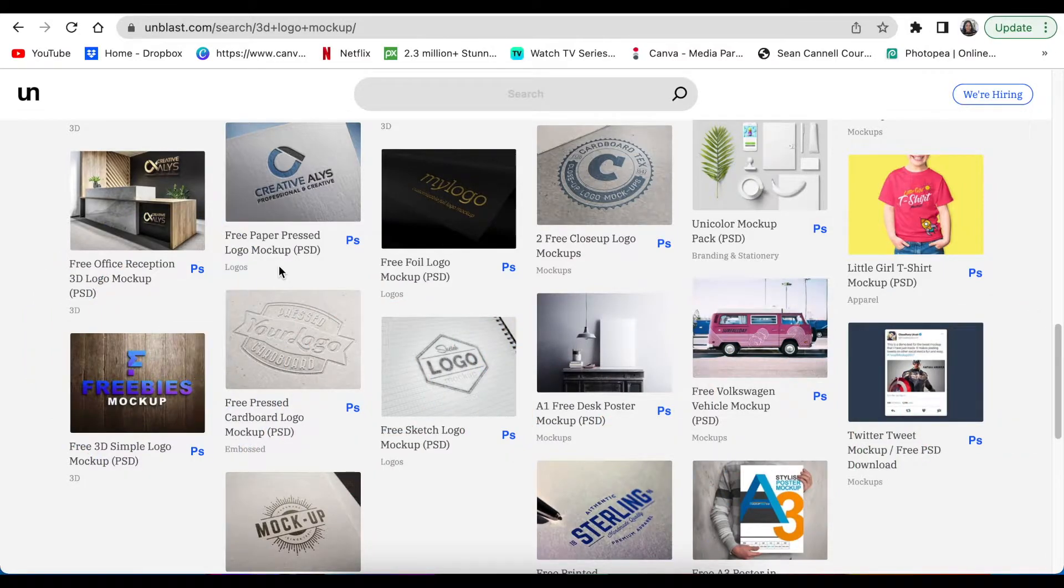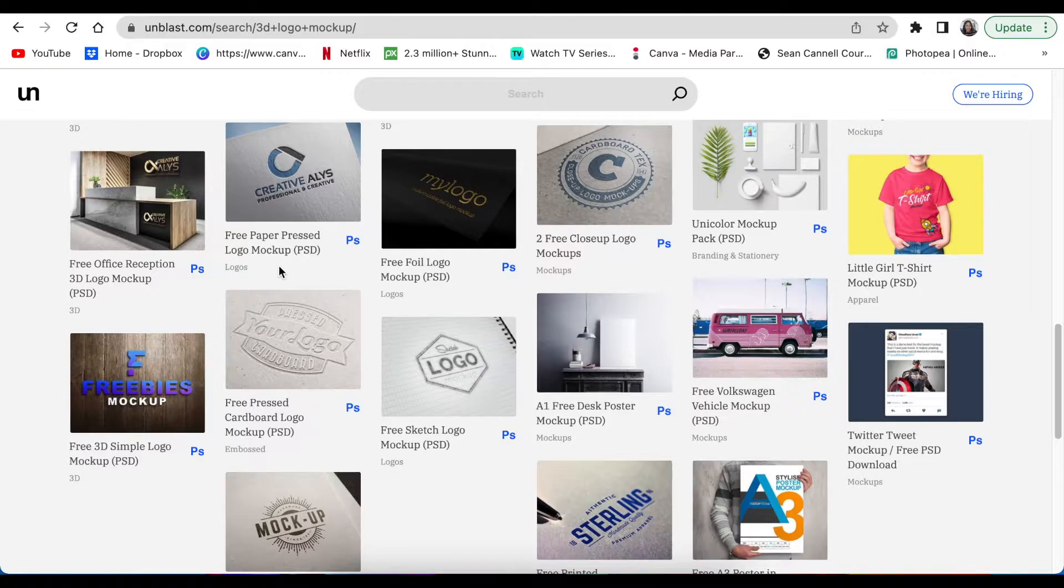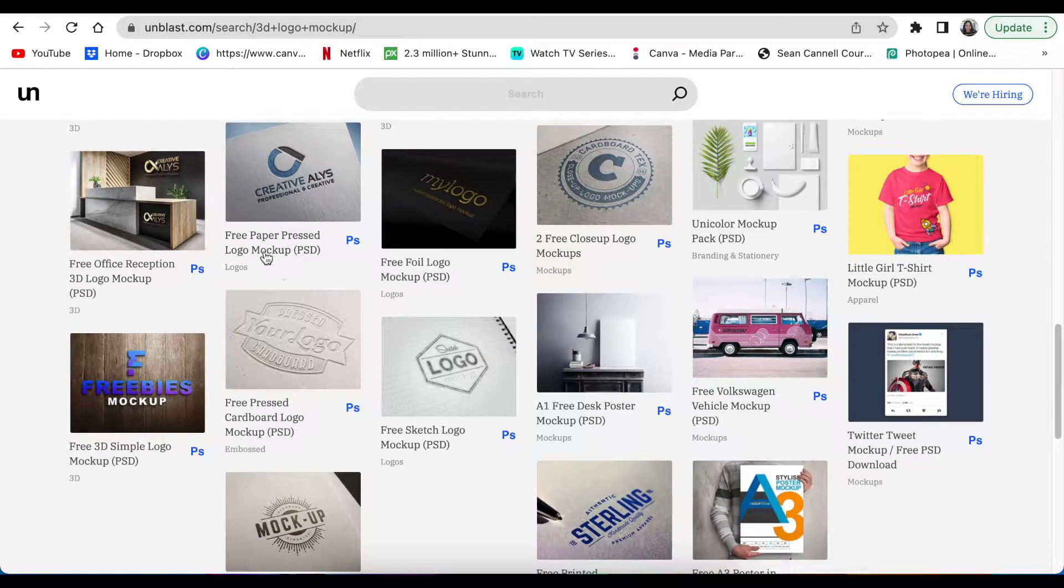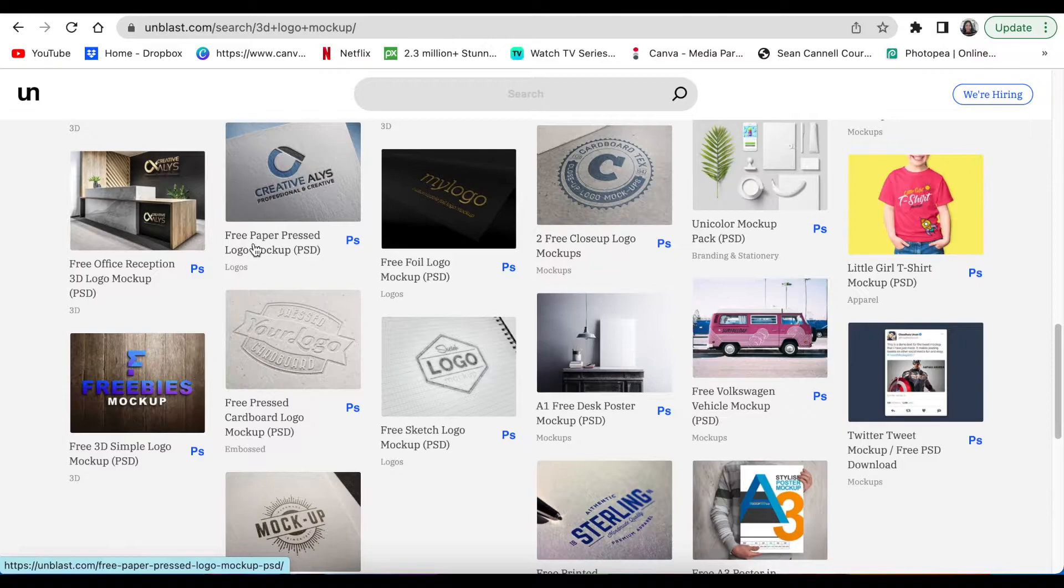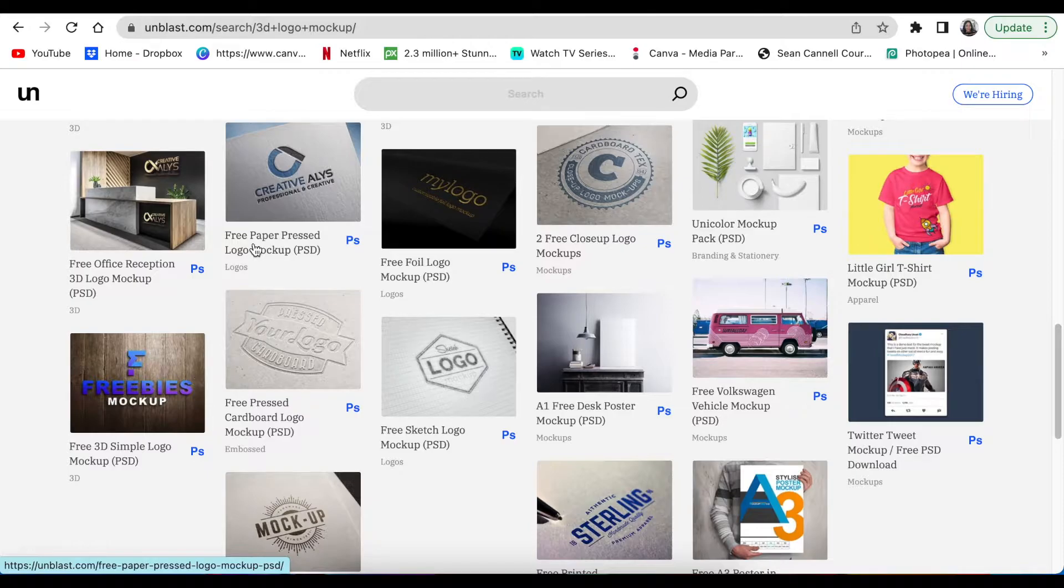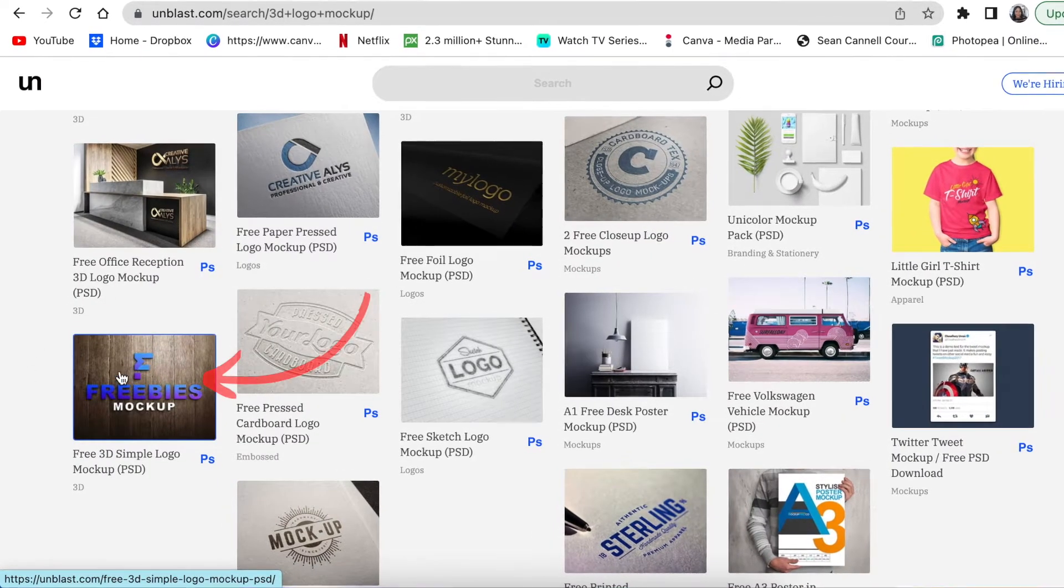Sometimes you can download it immediately from here. Sometimes it will redirect you to the website of the person that has created that 3D logo or that mockup, because this website is for all sorts of mockups. I want us to download this gorgeous freebie mockup.